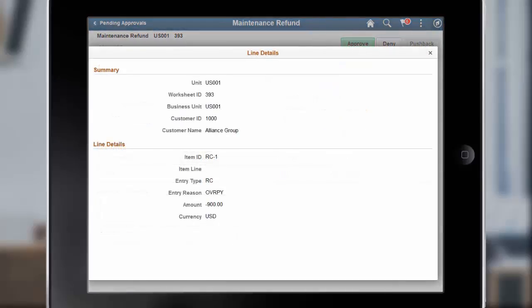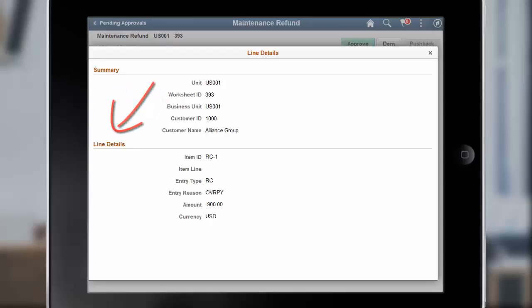You can select a row in the Line Details grid to access the Line Details Maintenance Refund page and view Item Summary and Line Details for the refund line. This completes our discussion of the Approval Workflow for Refunds feature.